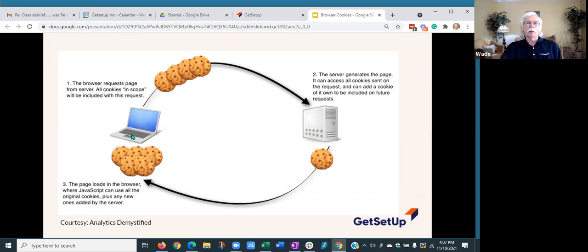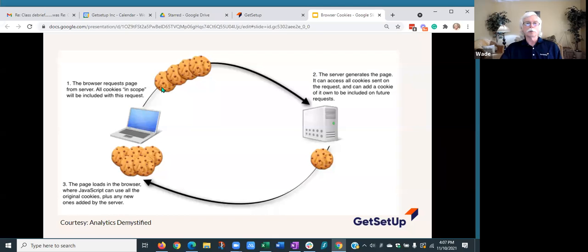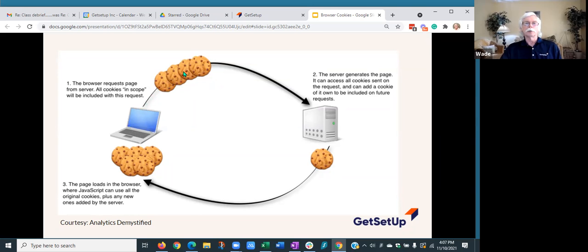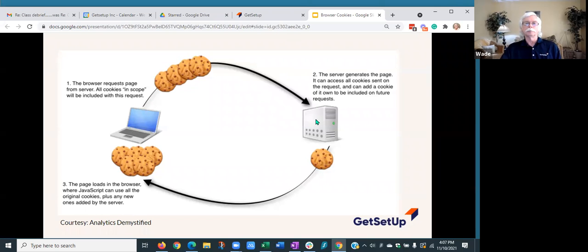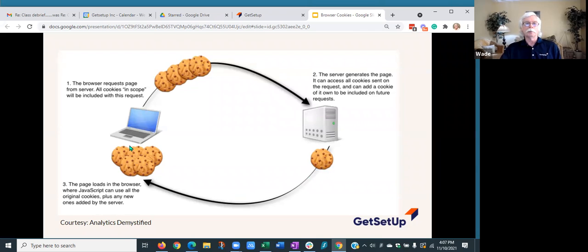it sends that information out over the internet to Amazon's server. But it also sends over some cookies. If those cookies have been flagged as belonging to Amazon, it'll send those cookies to Amazon as well as sending the request for a page. Amazon will then format a page, their homepage, and send it back to me.